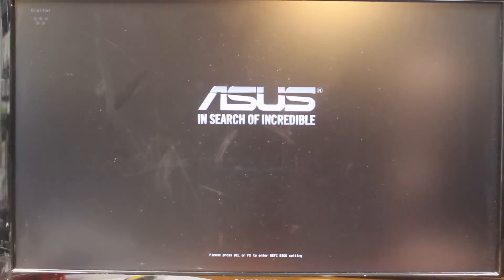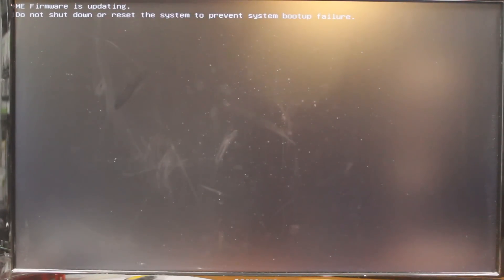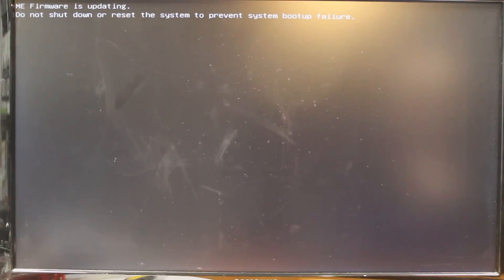Looks like it's doing another firmware update. It says do not shut down or reset the system to prevent system boot up failure. And it's going to shut down again.